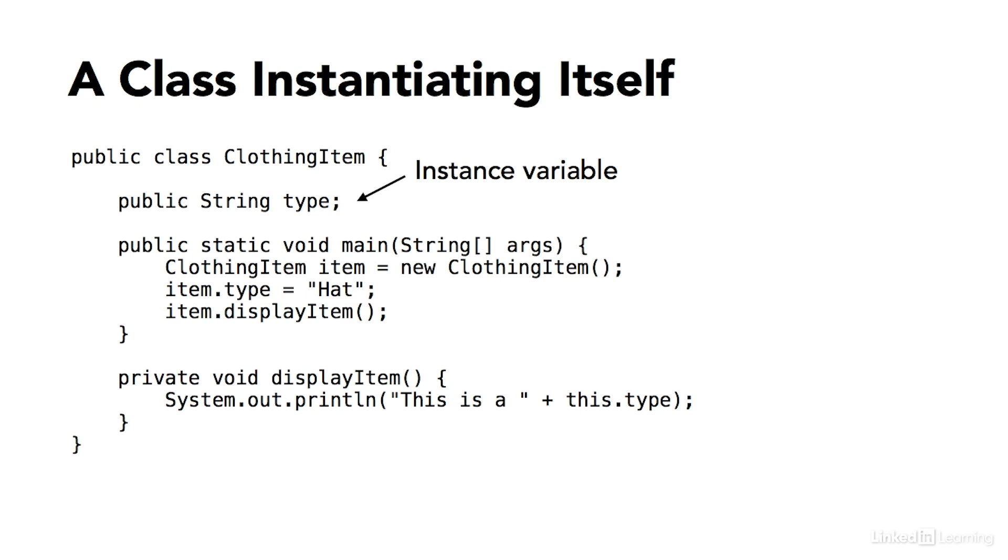Now, in my main method, I'm creating an instance of the ClothingItem class. This line of code has a data type, which is the name of the class, then the identifier, which is the name of the variable, item.